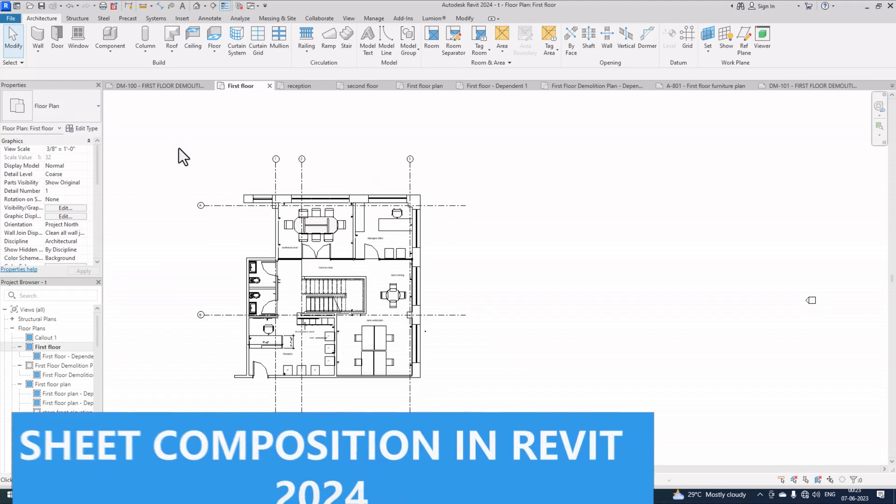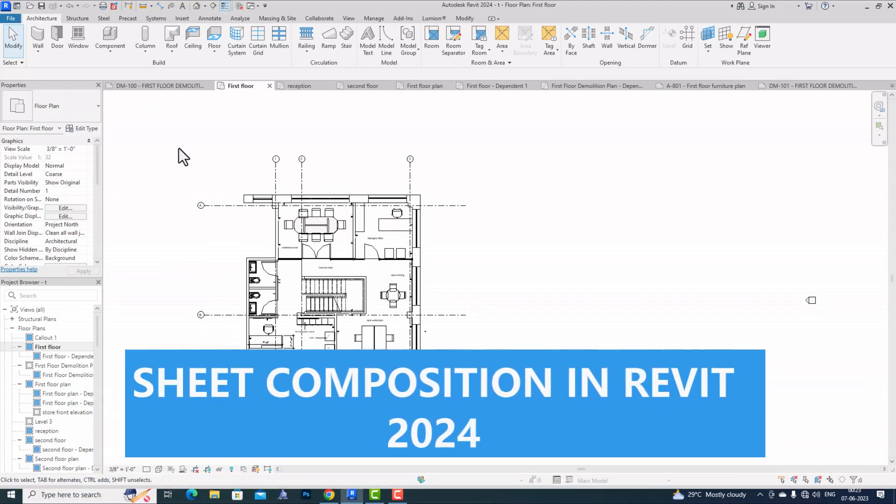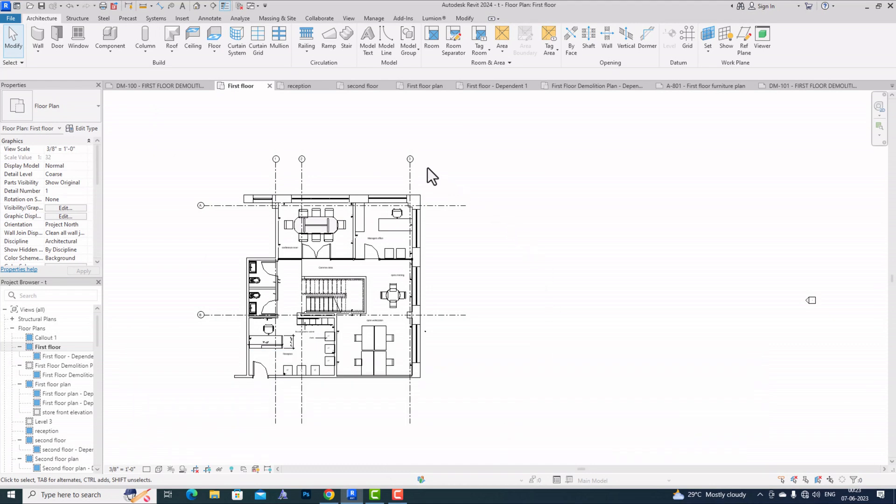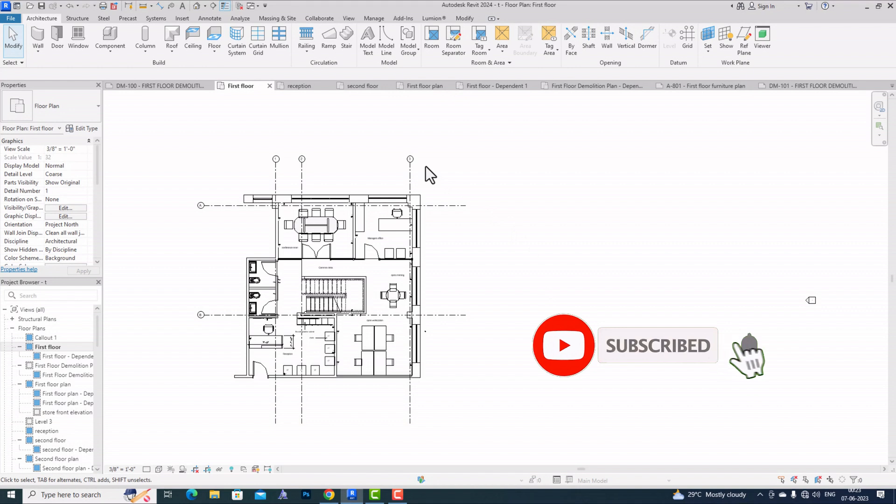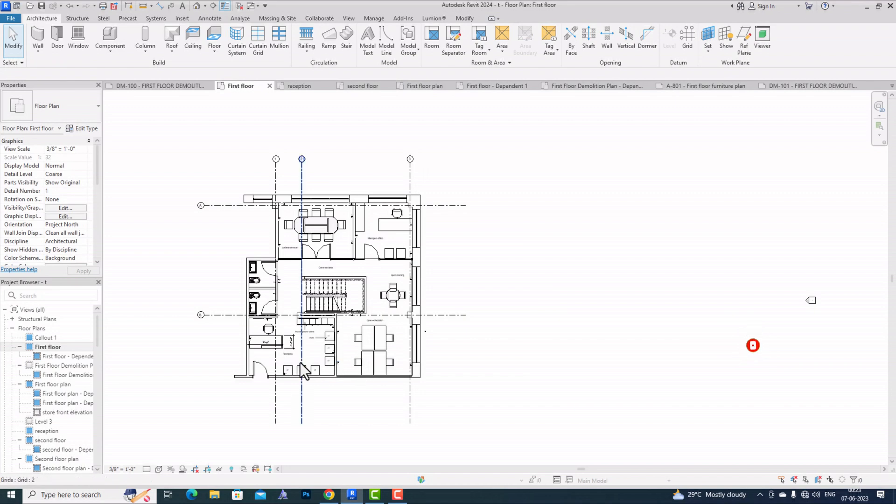Hello friends, welcome back to another video tutorial in Revit Architecture. I'm Redx Onura from Gladys Video, and in this video tutorial I'm going to teach you about the new sheet composition in Revit 2024 and what changes have been introduced.